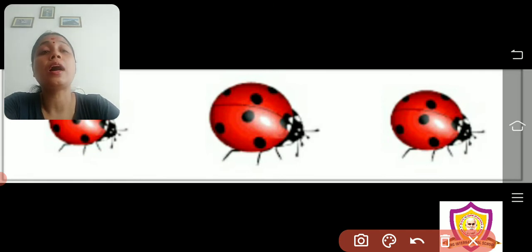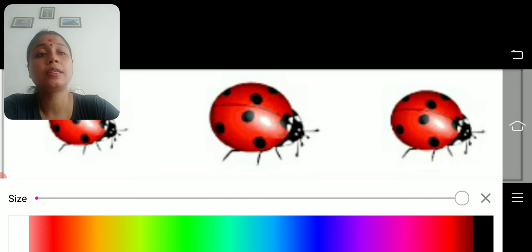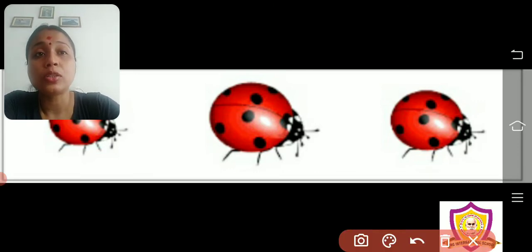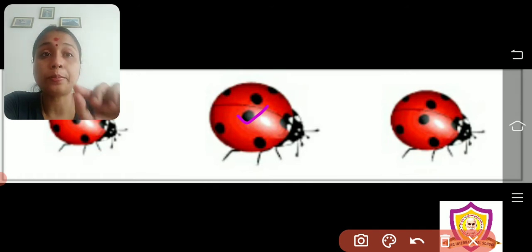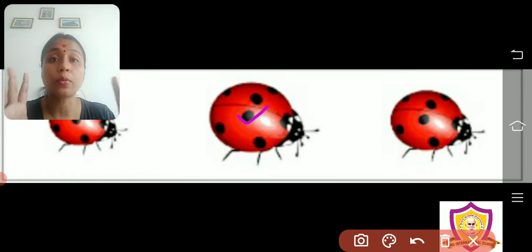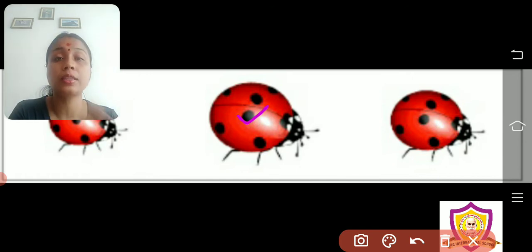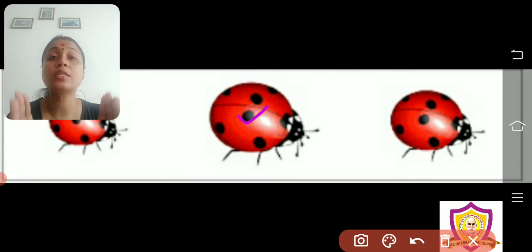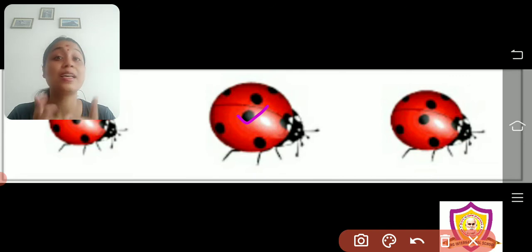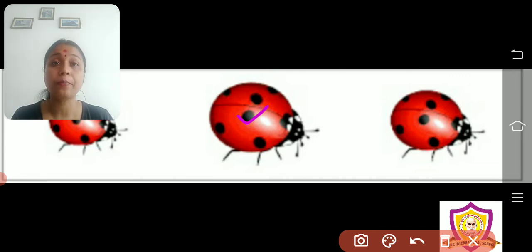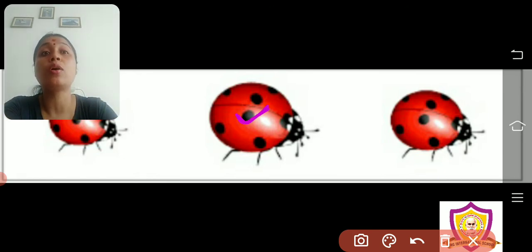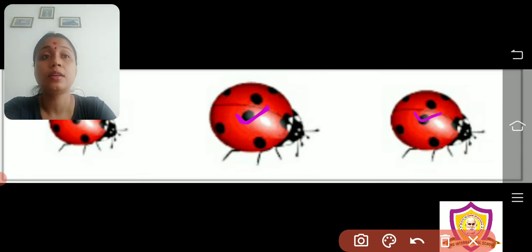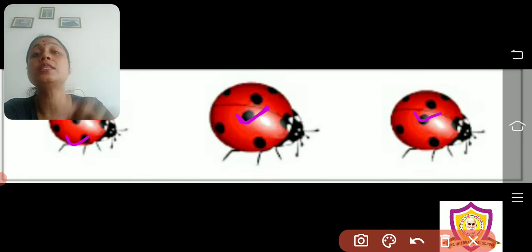How will I describe them? I will describe them as small, smaller, and smallest. Among the three small objects — like the three small ladybugs here — the one whose size is the biggest among them, that is called small. The one a little smaller than small, that is smaller. And the one smaller than both small and smaller, that is smallest.